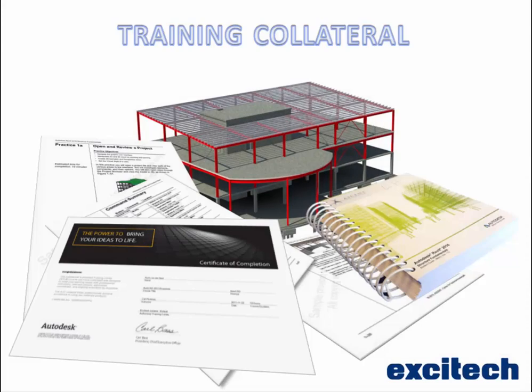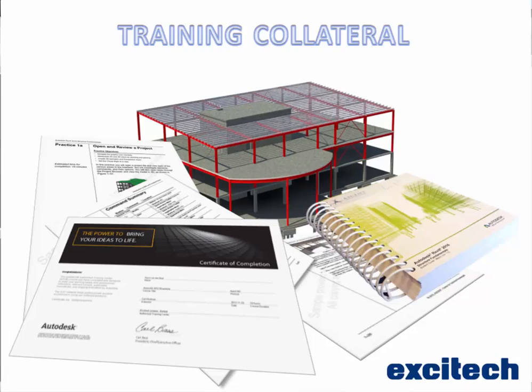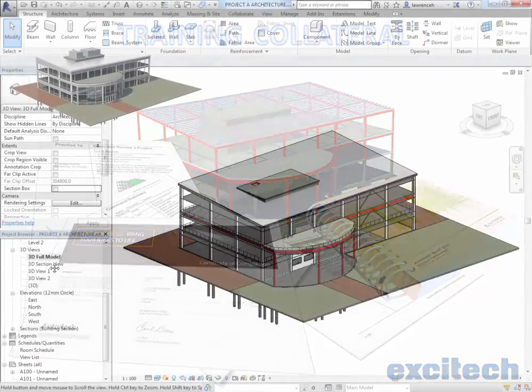During the course you will receive a full ASCENT training manual, a number of different handouts as well as a USB stick to save your work, and also at the end of the course you'll receive an Autodesk certificate.